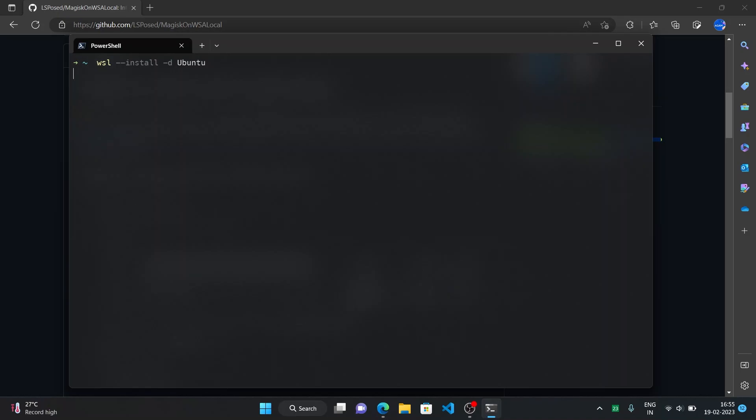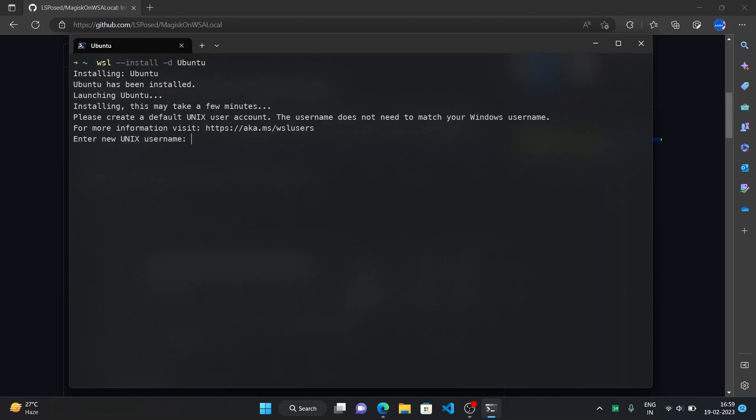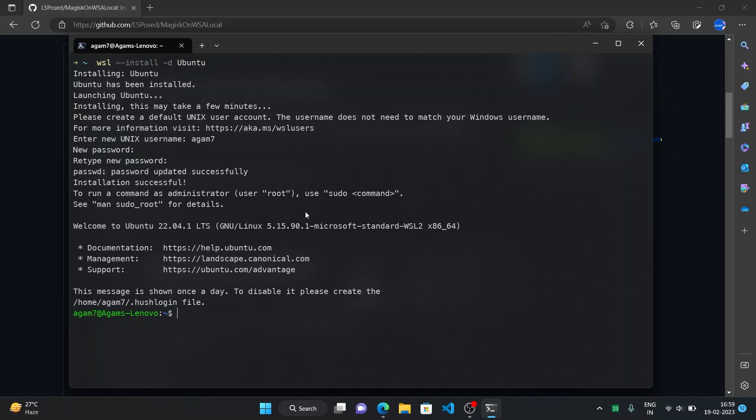It might ask you for a restart but it will take some time to install it. Now here it's asking for your username, you can put anything. So I'll just go with my default Windows username as well. It's asking for your password. Now here we have Ubuntu.